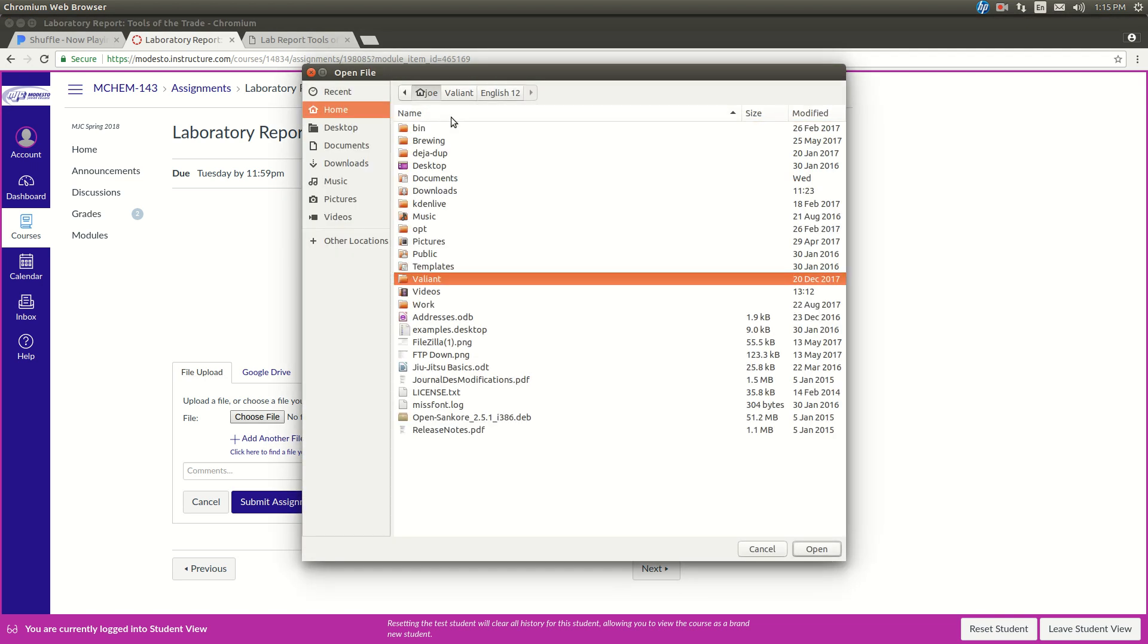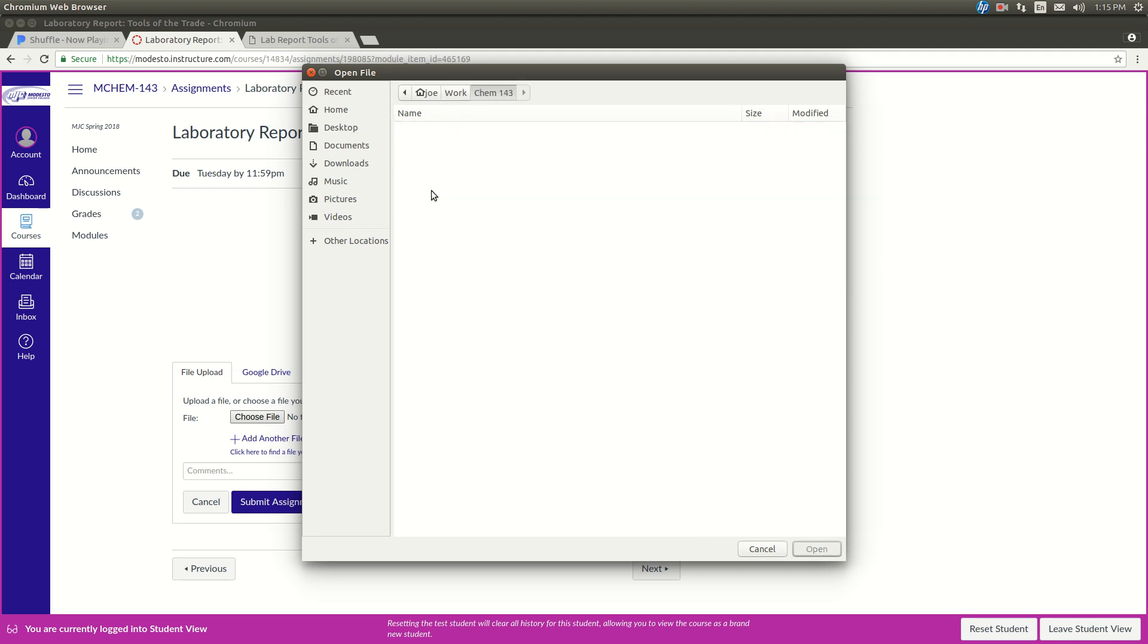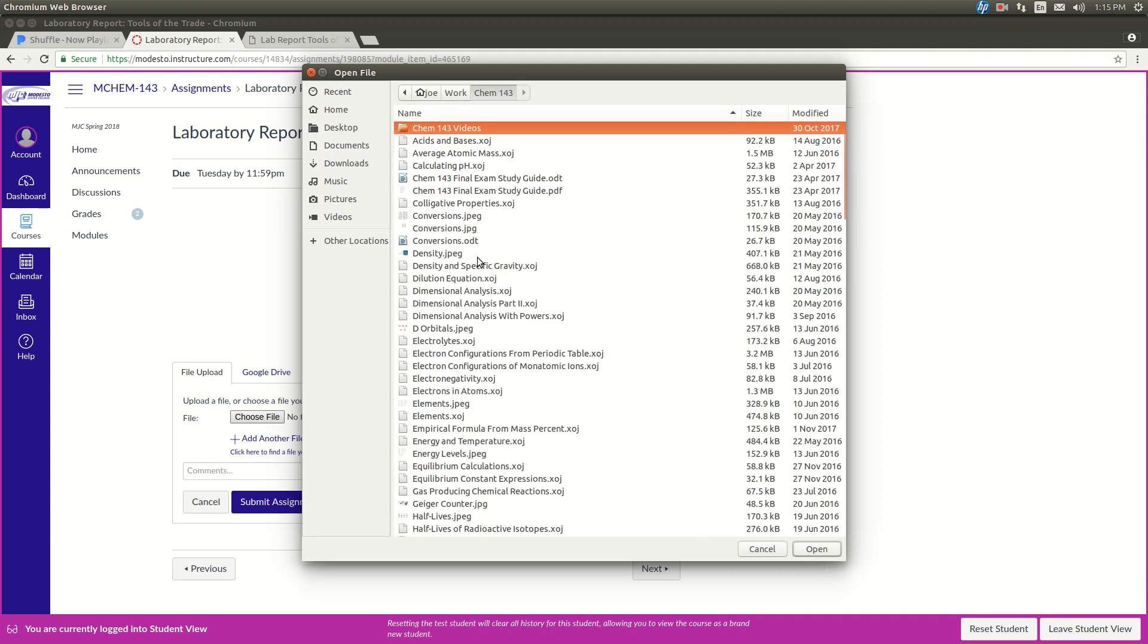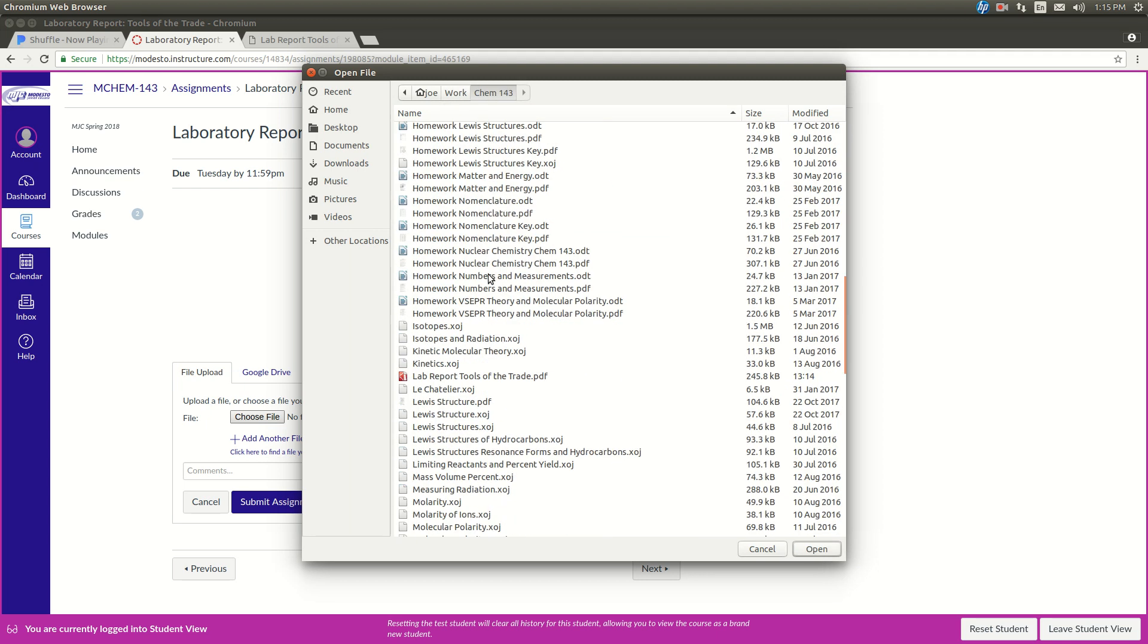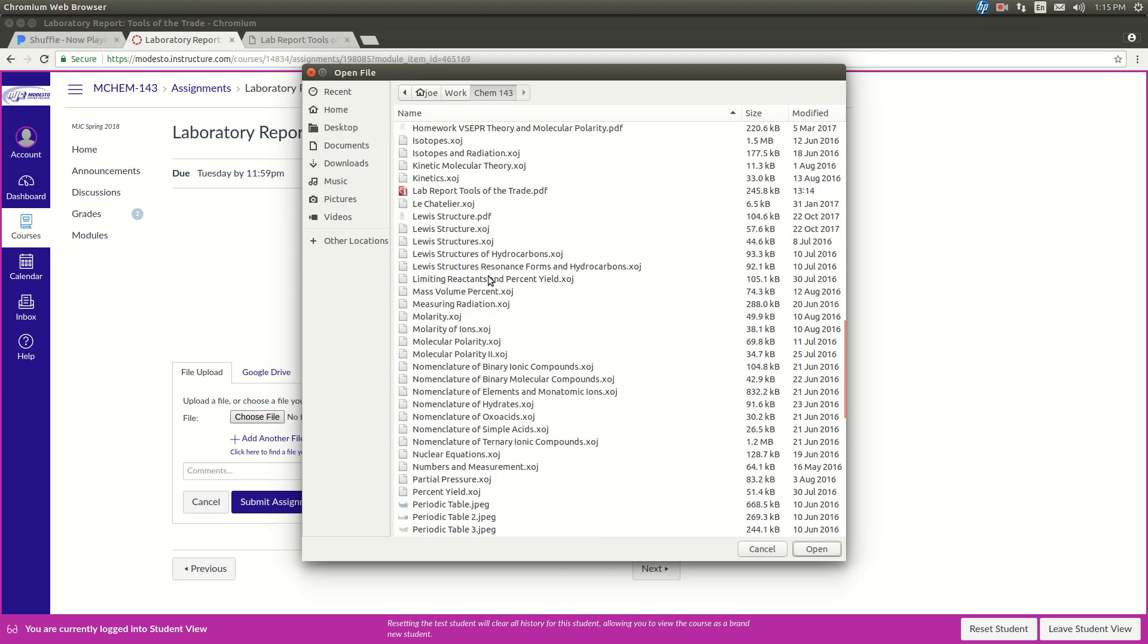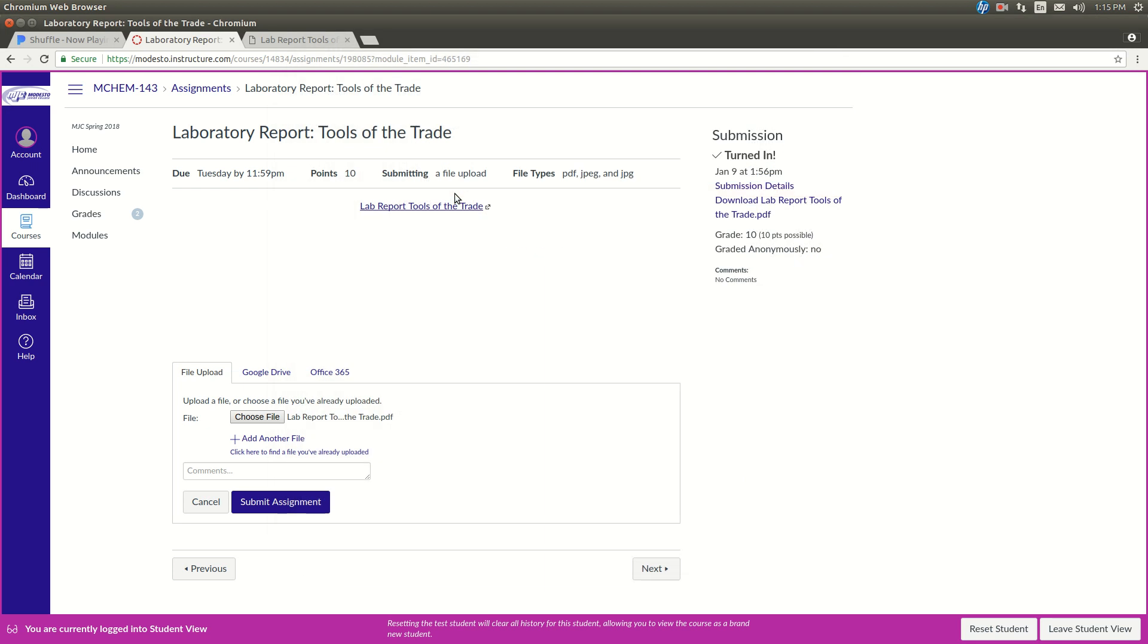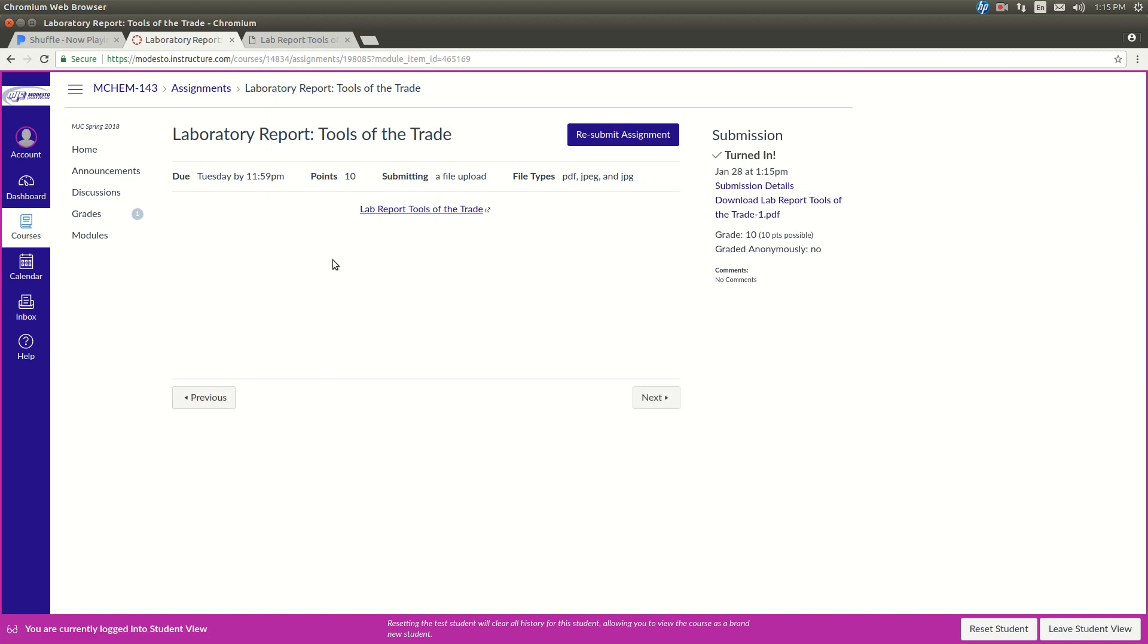Find it. Find it. There it is. So double click on that guy. Click Submit Assignment. And it's done.